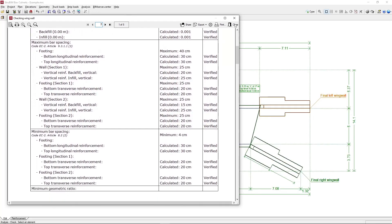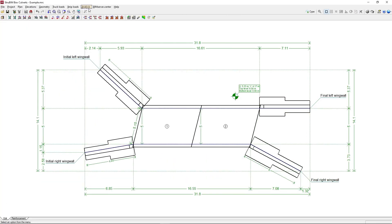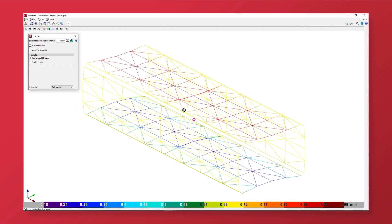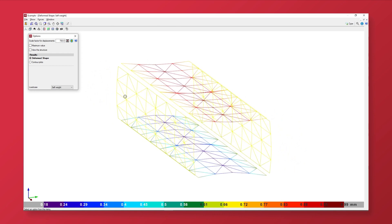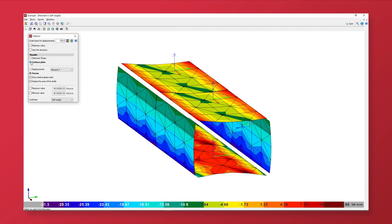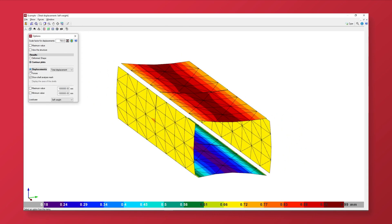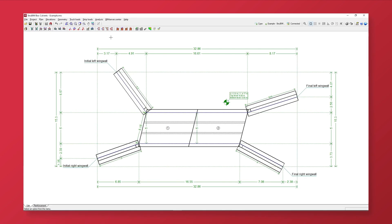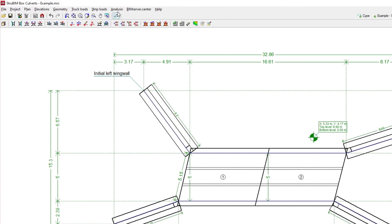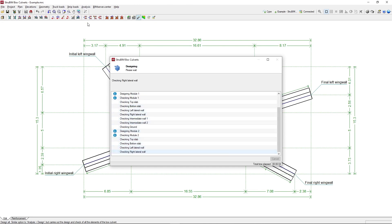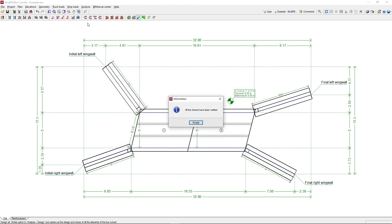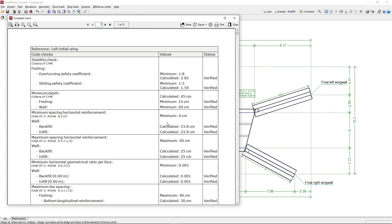After the analysis, we can consult the deformed shape and the forces and displacement diagrams for any load case. The program can design and check all box culvert elements according to the selected codes, including the top and bottom slab, the intermediate cell walls, the lateral walls, and the wing wall footing and walls.